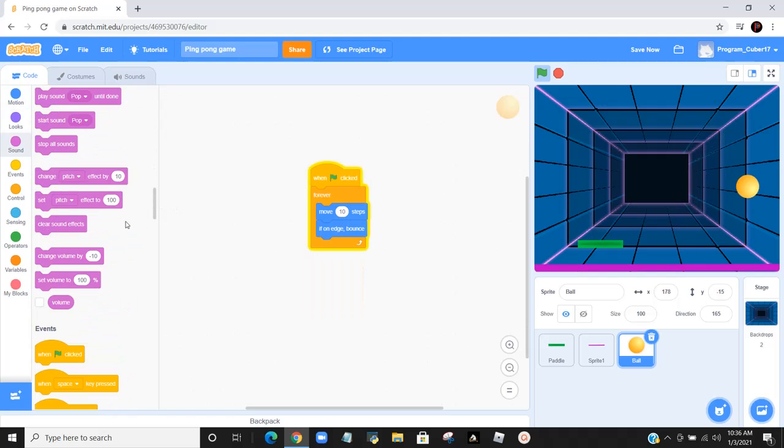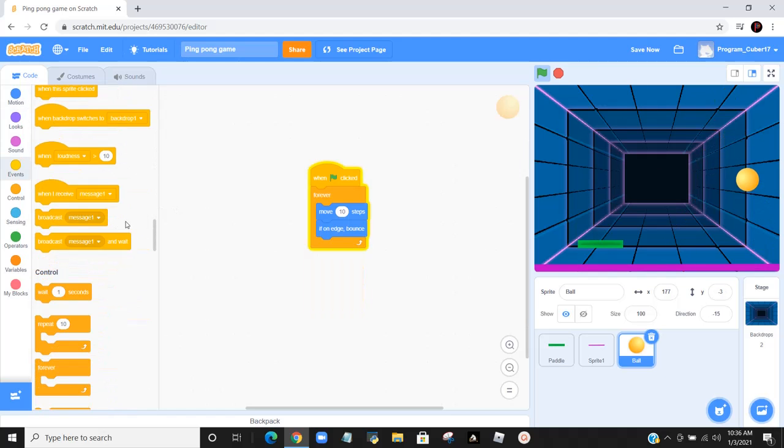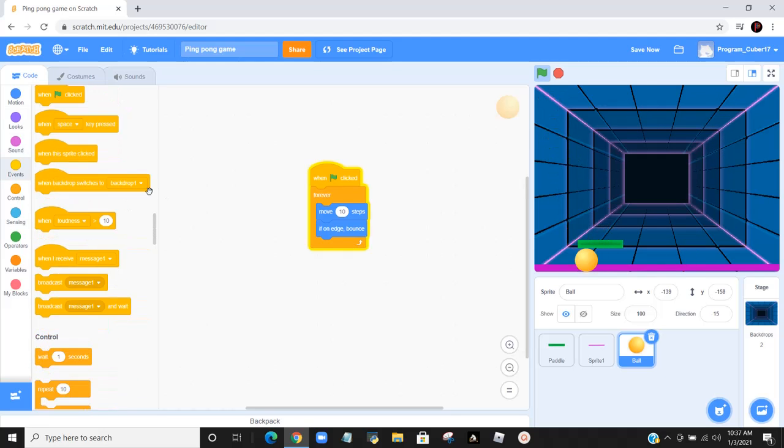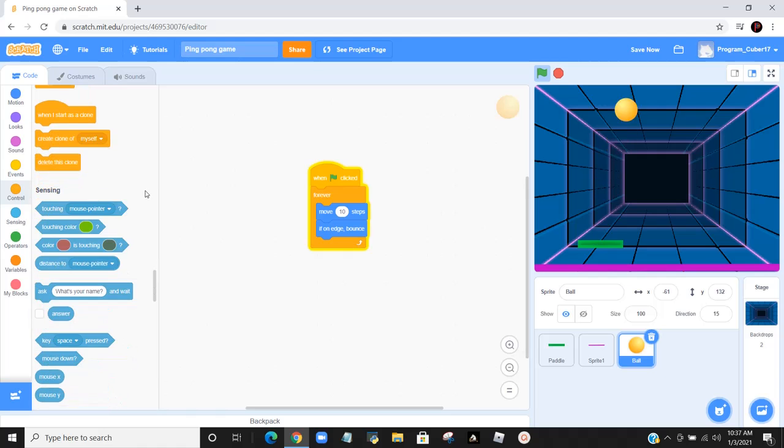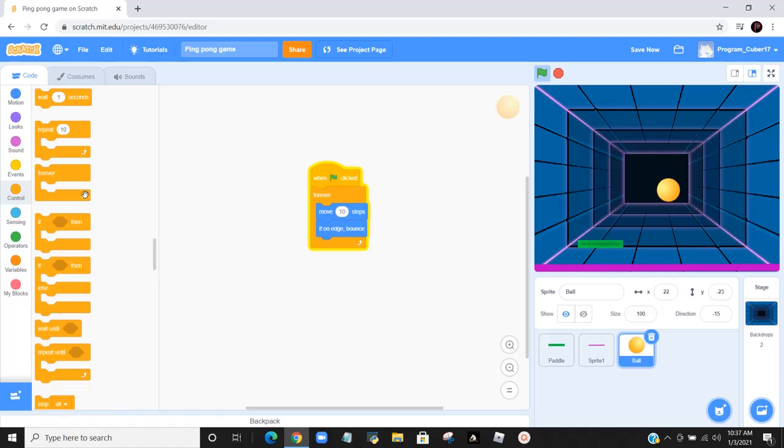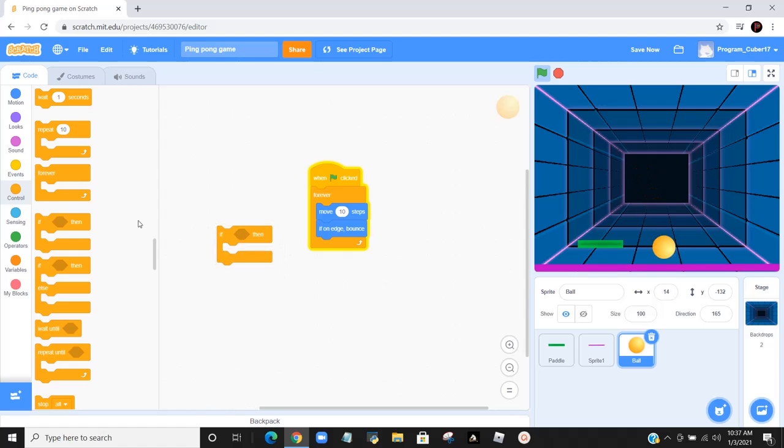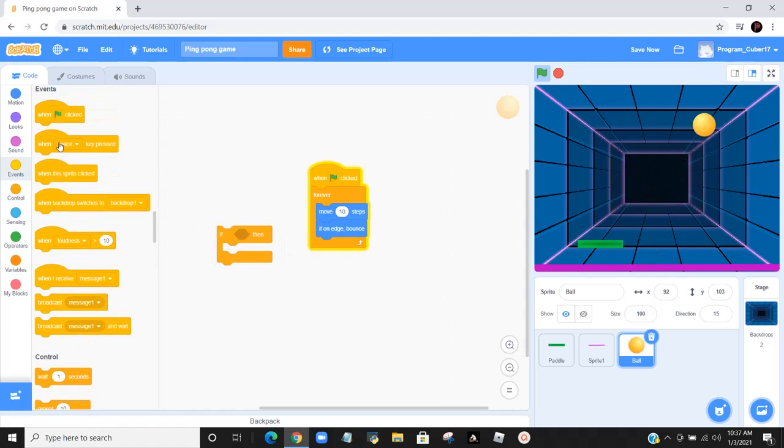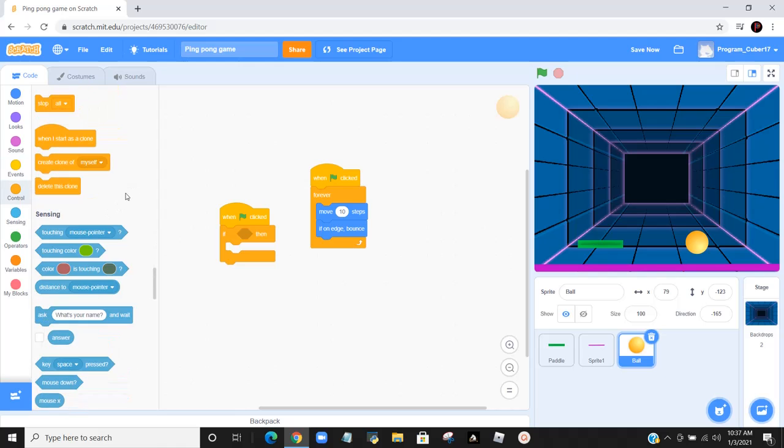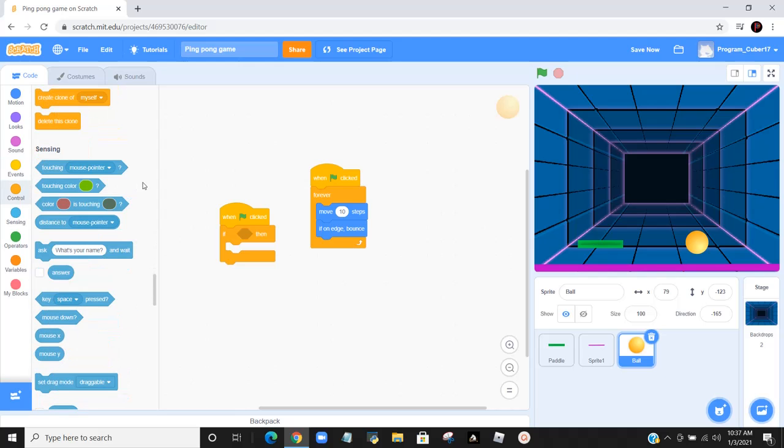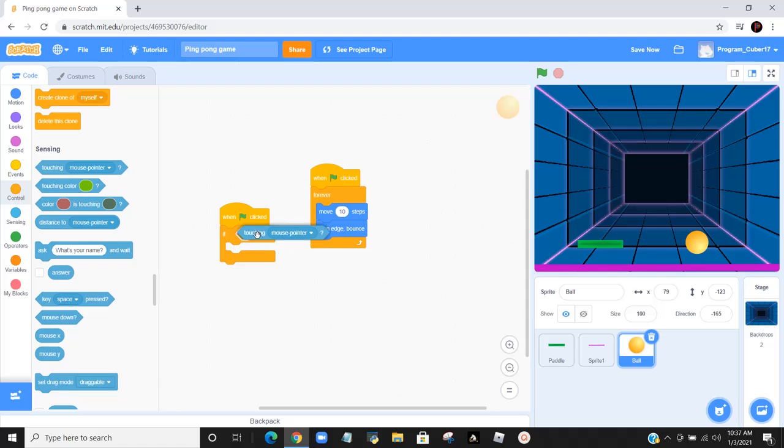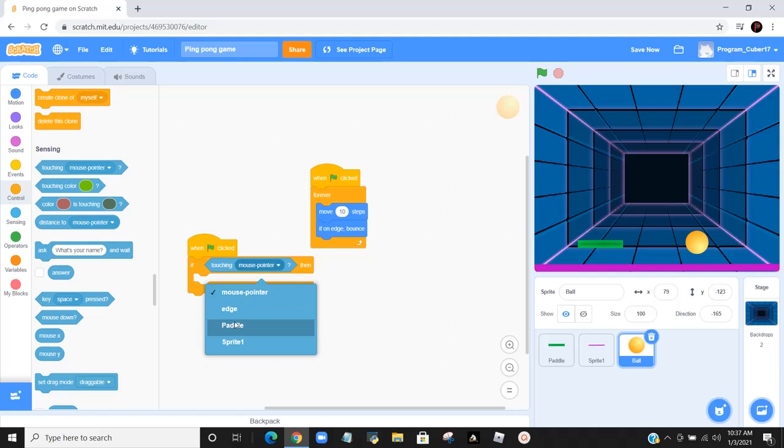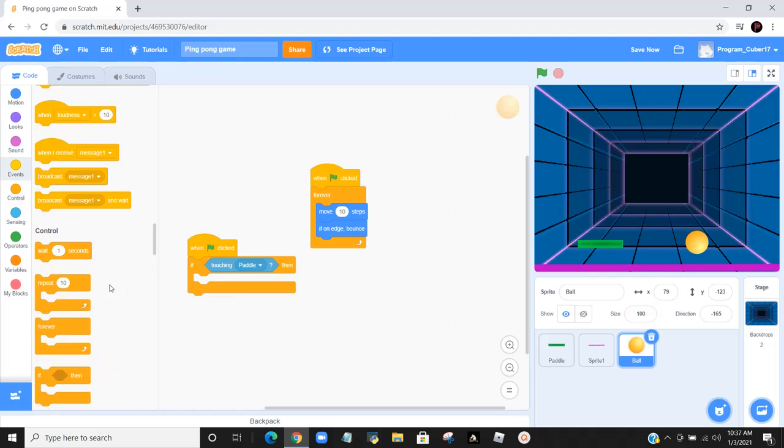Now we're going to go to events again. What we do is we get an if-then statement from the control section, and then go to events and get one clicked. After we do that, we go to here.